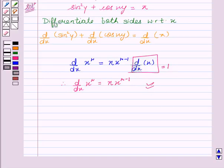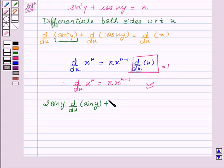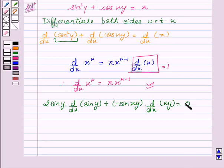Similarly, we will differentiate sin²y. We get 2·siny into d/dx of siny, plus d/dx of cos(xy) is −sin(xy) into d/dx of xy, equal to d/dx of the constant π, which is 0, since d/dx of any constant is always 0.